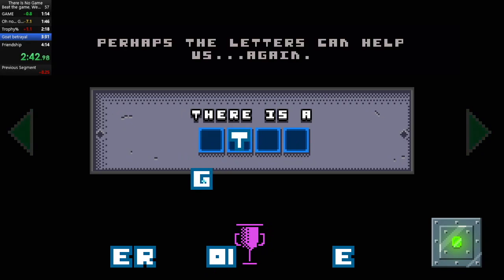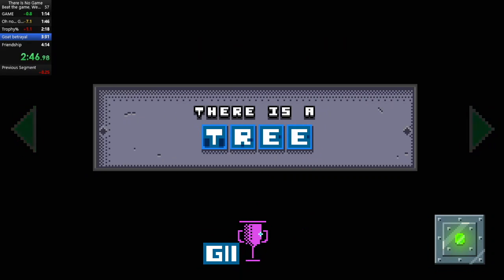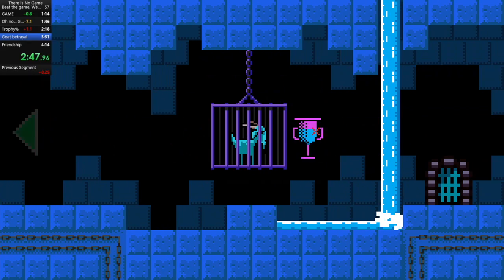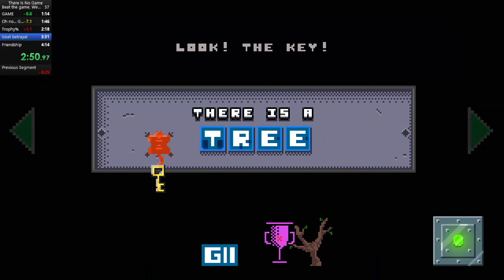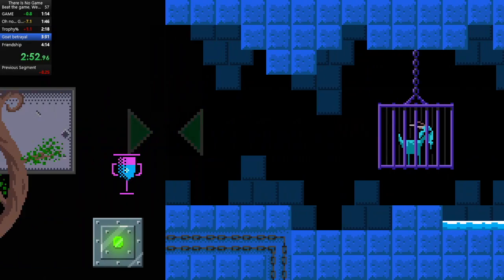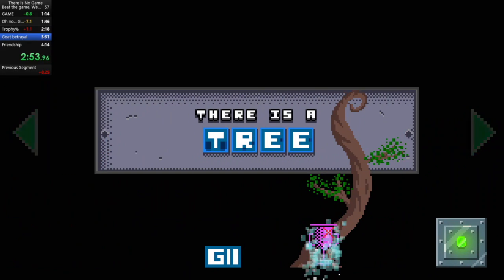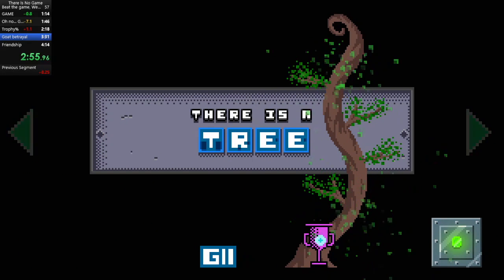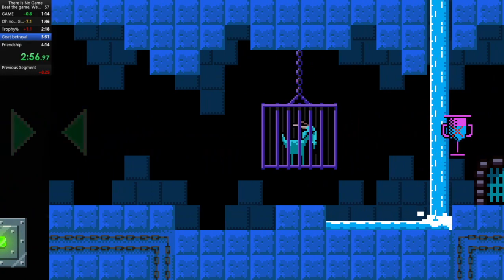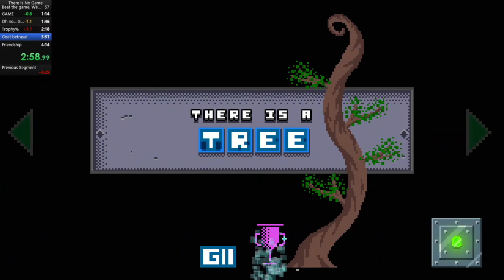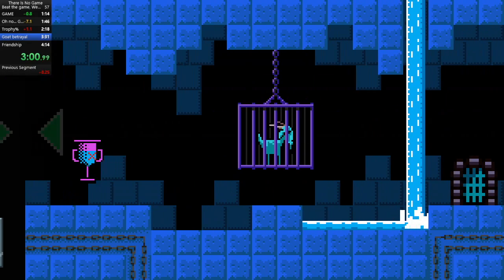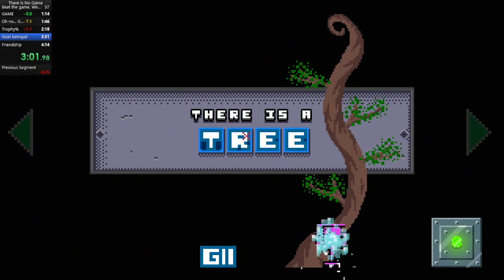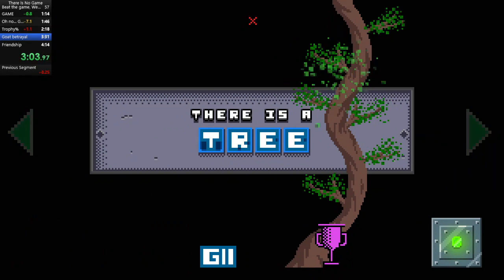Perhaps the letters can help us. Again. Look. The key.